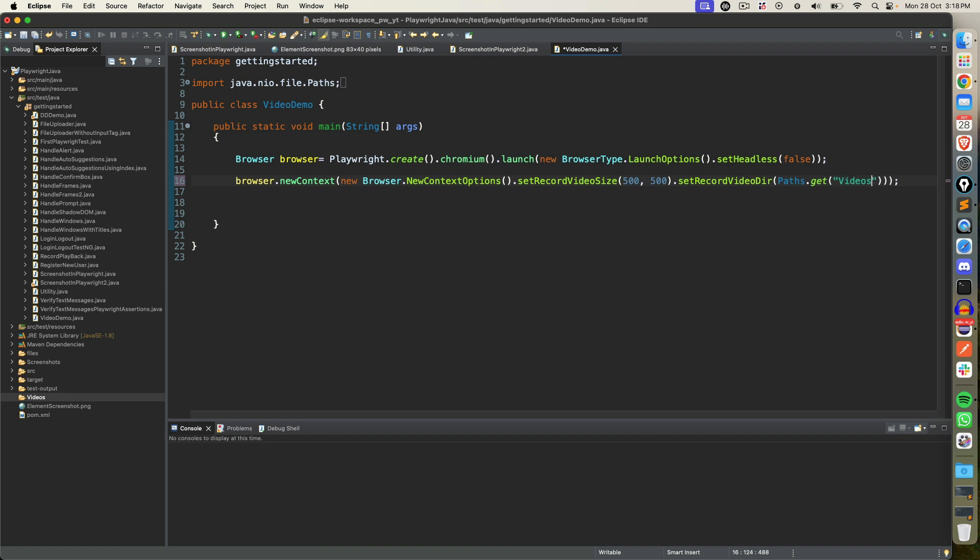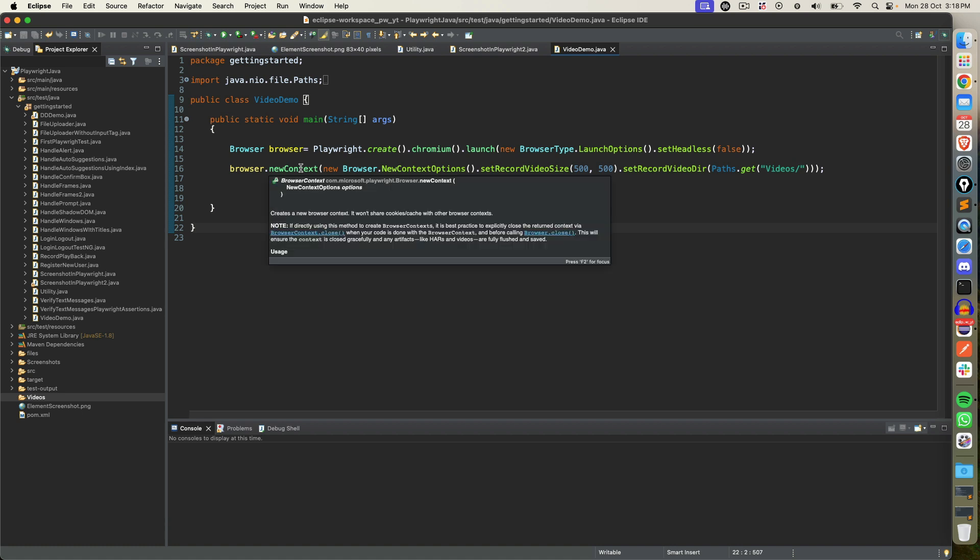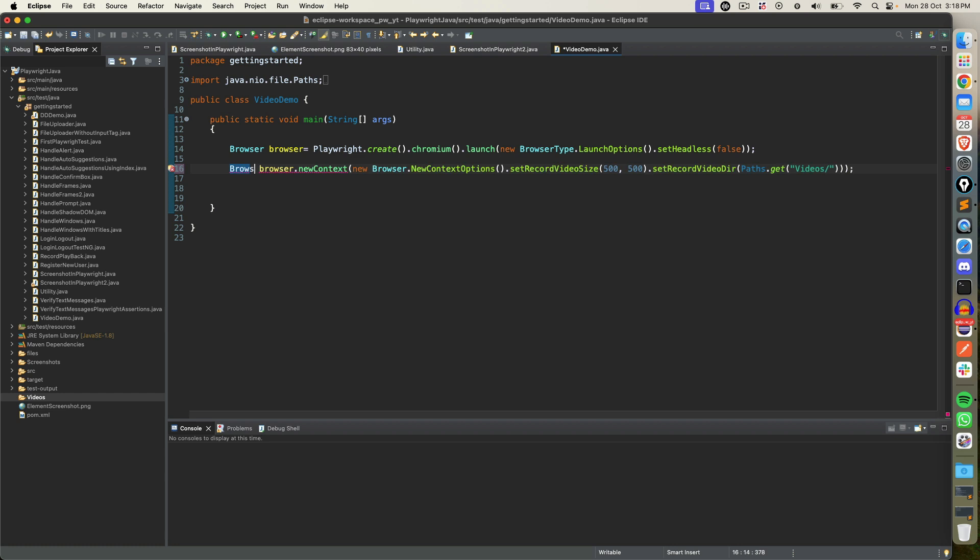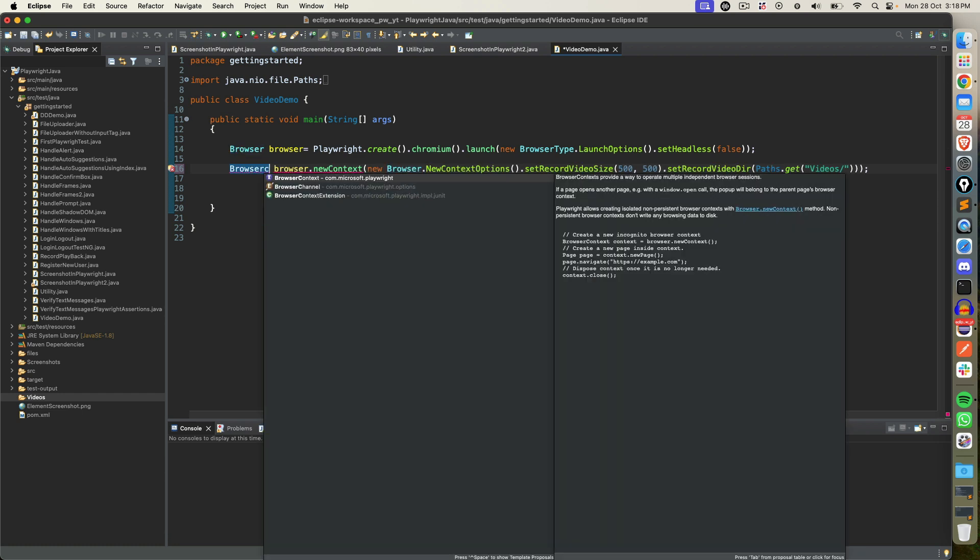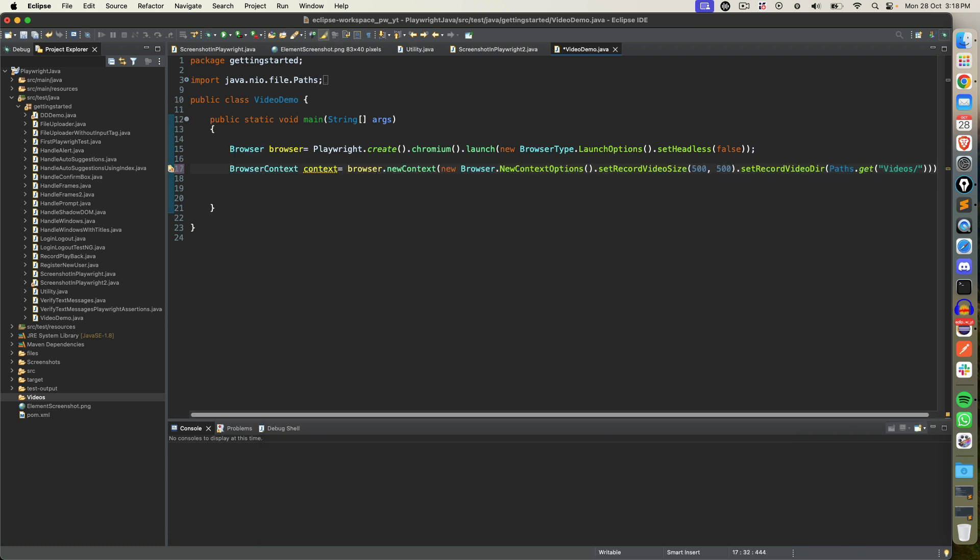And just give slash. It means go to my current working directory, you will find videos folder, inside video folder dump all the video recording. Now this method that we called new context will return you the reference of browser context. So just use browser context. And now using this browser context we can start creating pages. Automatically it will start recording. We don't have to do any more changes.